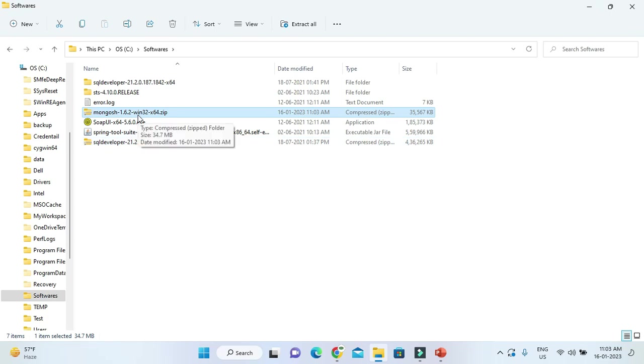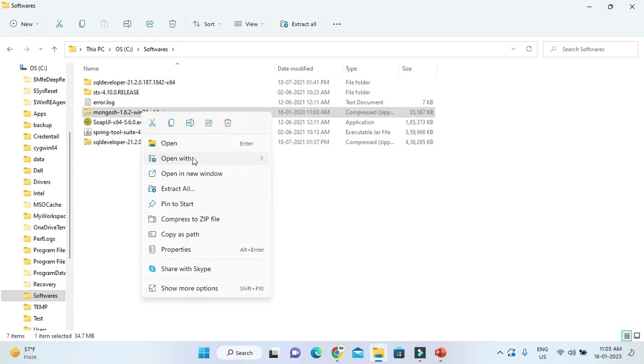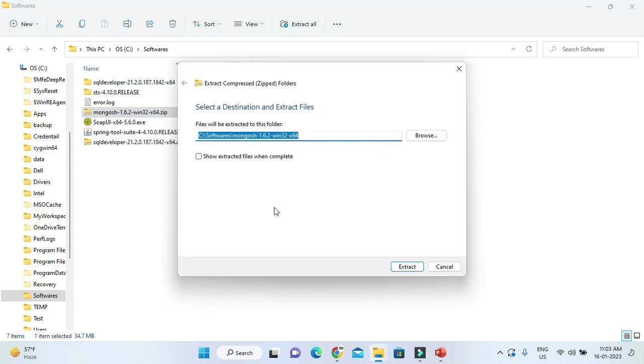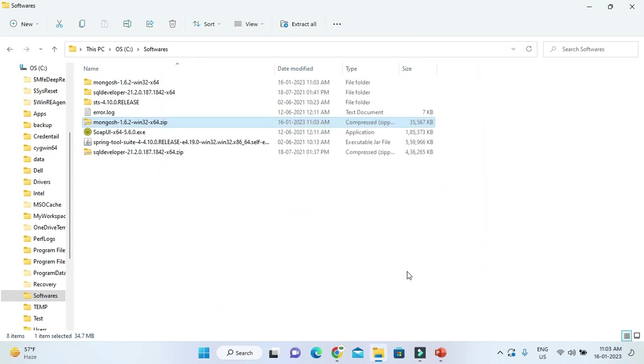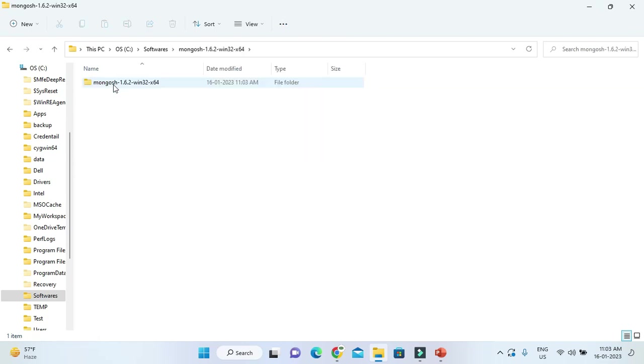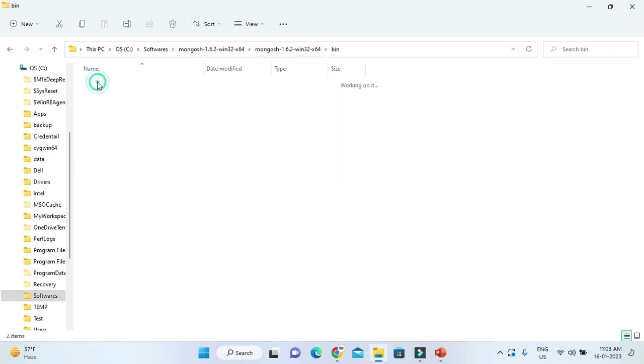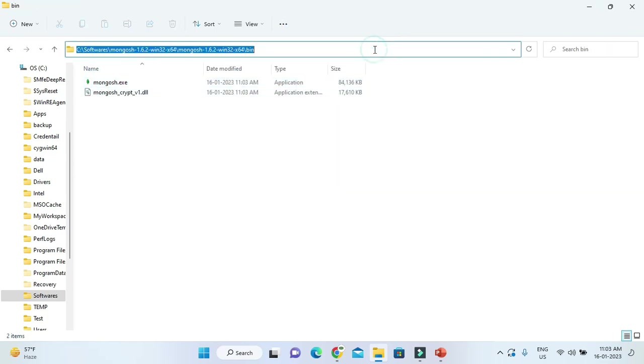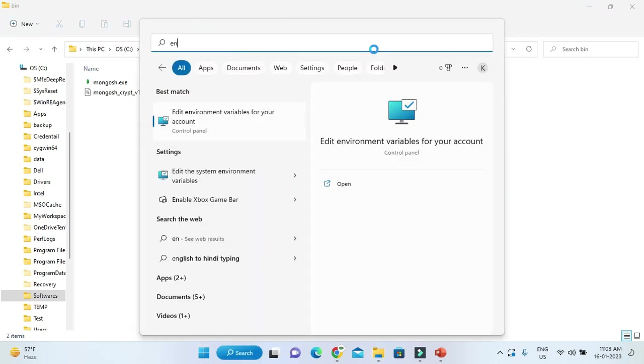After pasting, you need to extract it. Let me extract all. Once extraction is done, go to the mongosh folder and inside you have a bin directory. You need to set the path, so copy this bin folder.